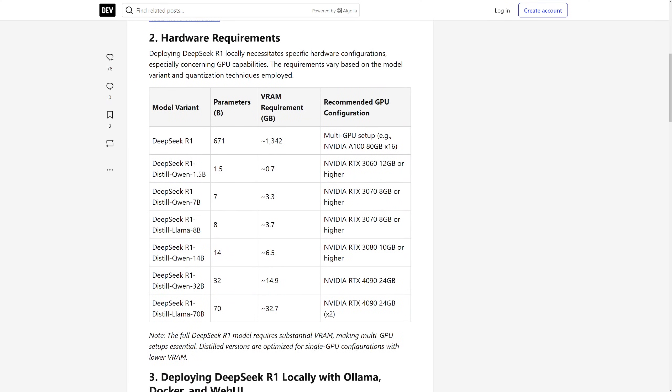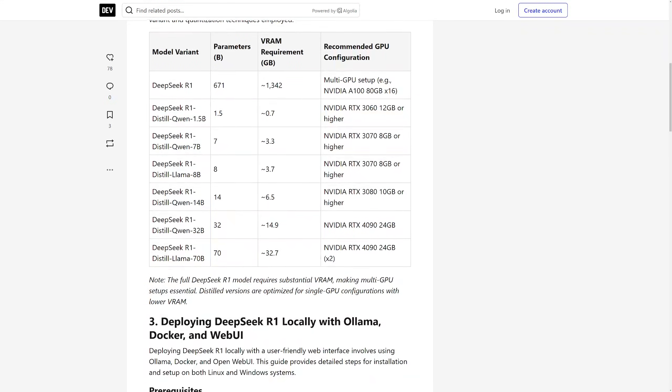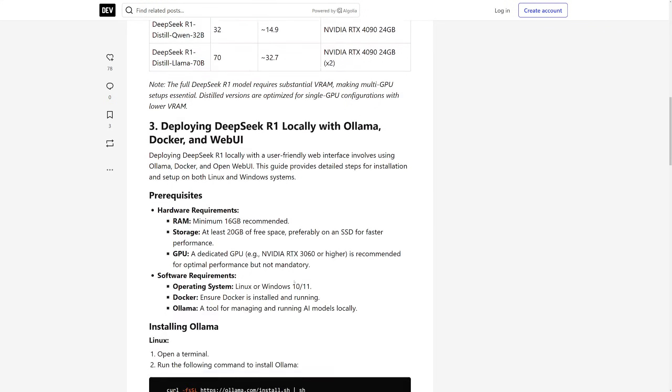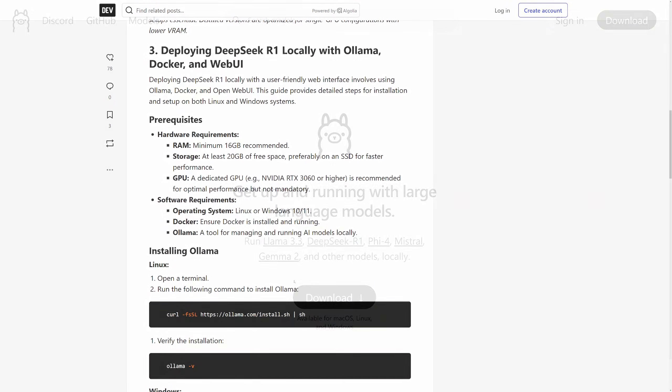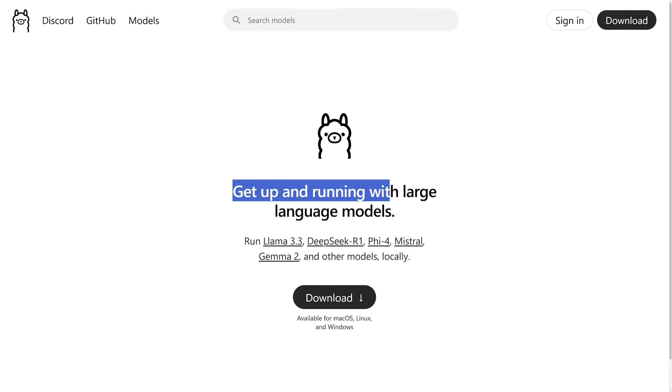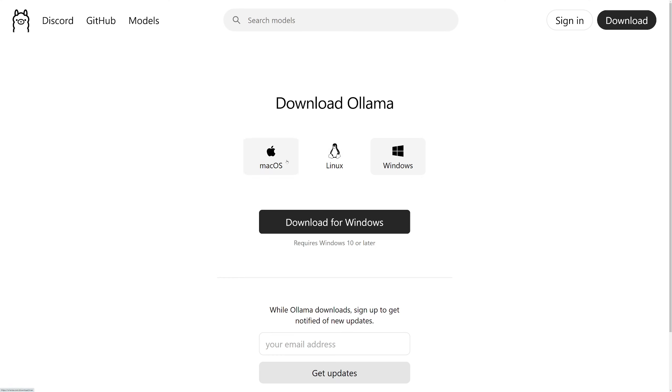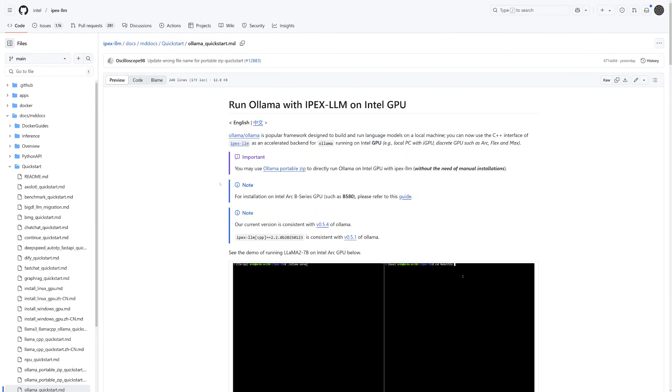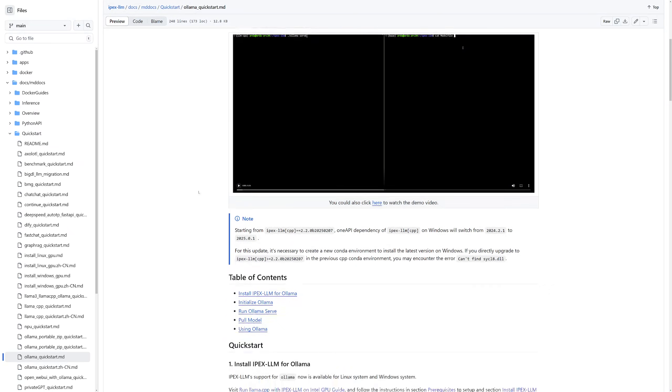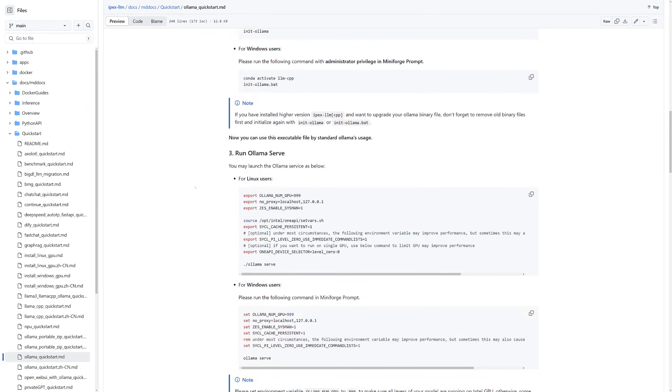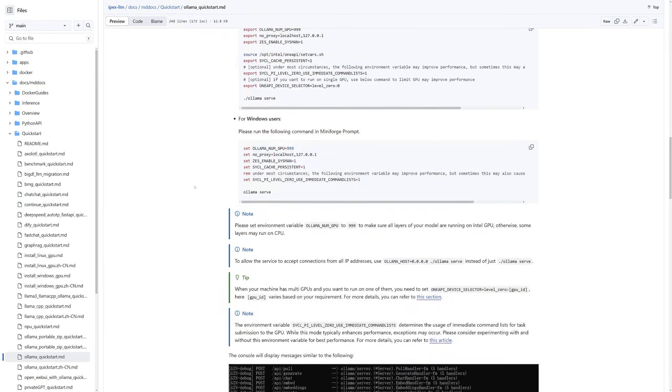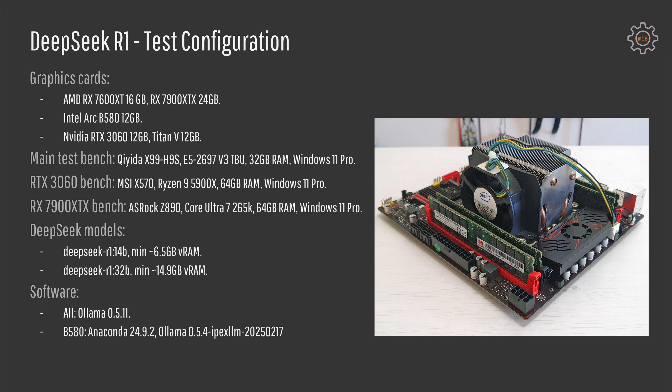The DeepSeek model I have tested is DeepSeek R1 14B. It requires at least 6.5GB of video memory. I have also tried to test DeepSeek R1 32B that requires at least 14.9GB of video memory, but a bit more on that later. Regarding the software, I used Ollama 0.5.11. Intel Arc B580 does not work with Ollama out of the box, so B580 was tested with Ollama 0.5.4 IPEX LLM.